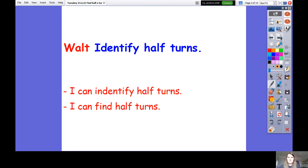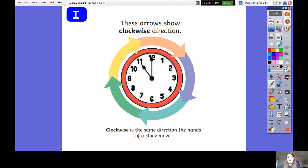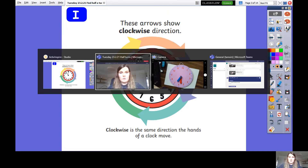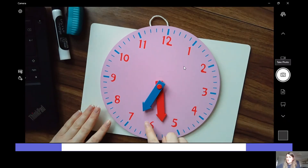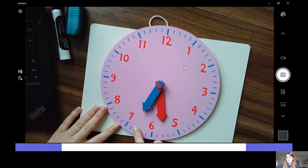So today we're going to be able to identify what half turns are and use our knowledge of half to find half turns. To start off with, we need to remember what clockwise means. We've looked at clocks before to understand clockwise direction. Clockwise is going in one direction - the same way the arrow should go on a clock - and it's always going to the right. I'm going to get a clock and we're going to practice going clockwise.